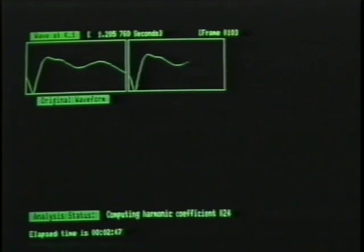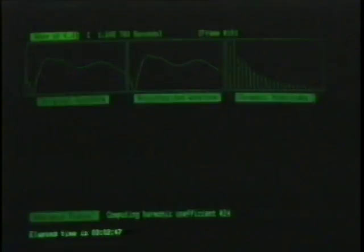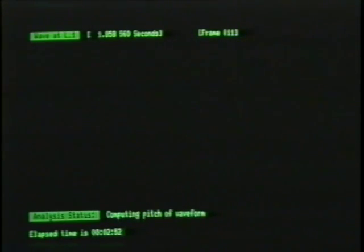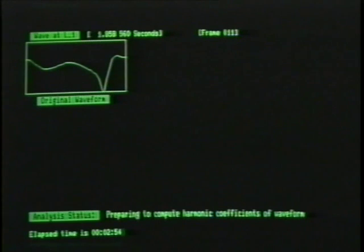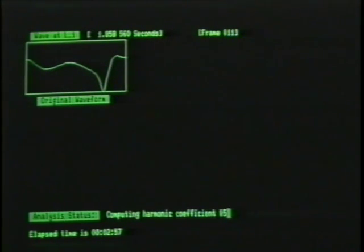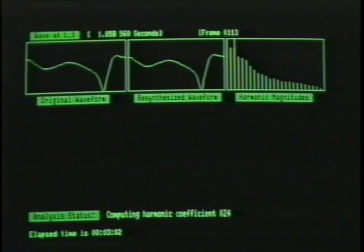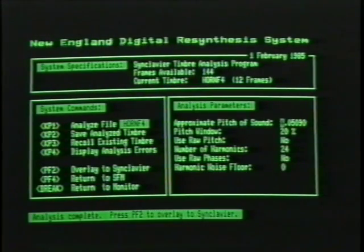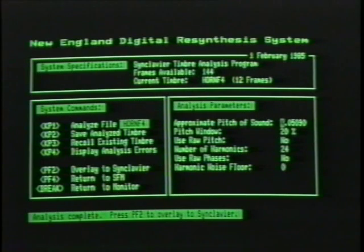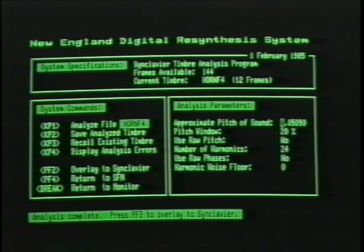If you are very critical about your resynthesis, you might decide to listen to every possible item that was analyzed — phase angles in individual portions of the sample, very tiny variables. The system should now be through, and there is a message at the bottom that says 'analysis complete.' Press PF2 to overlay to the Synclavir.